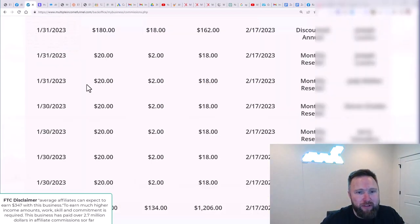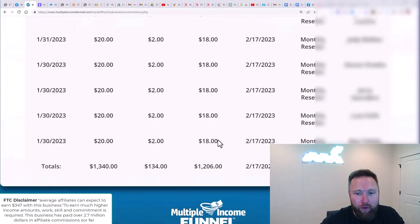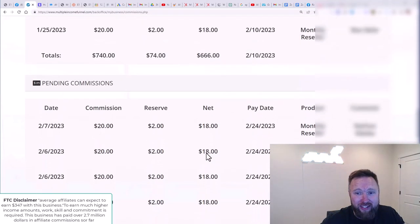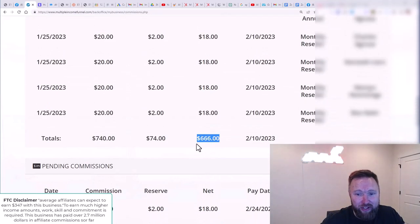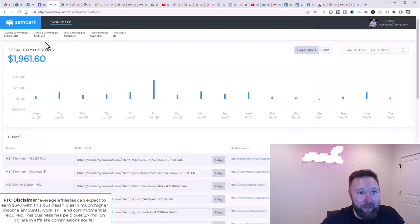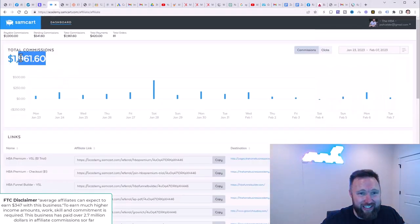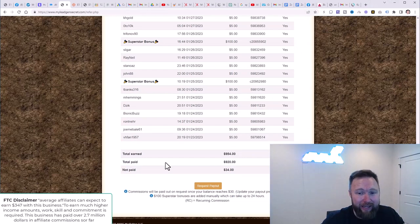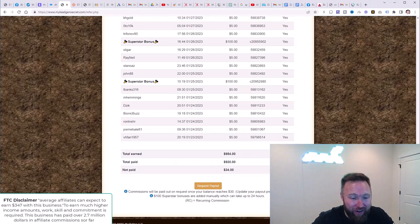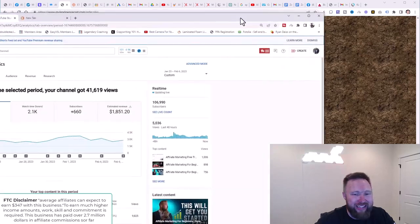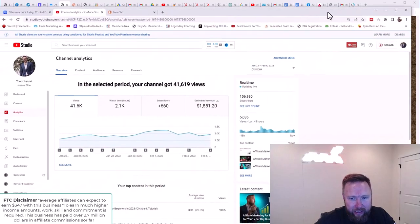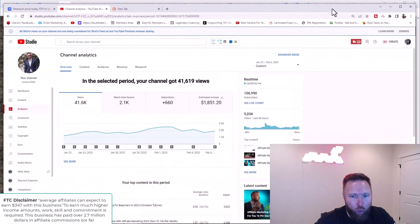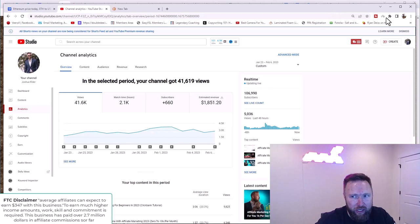In this specific income stream, we've generated $1,206 plus $666 here. In this income stream, we've generated $1,961. In this income stream, we've generated $954. And last but not least, in this income stream, we've generated $1,851.